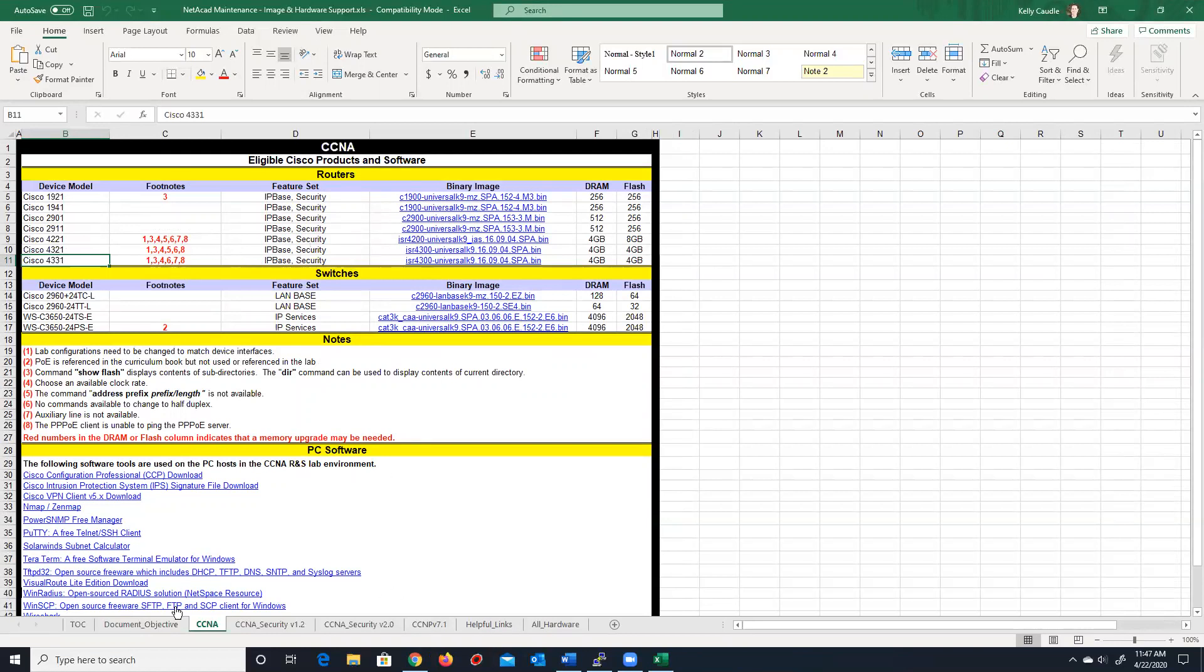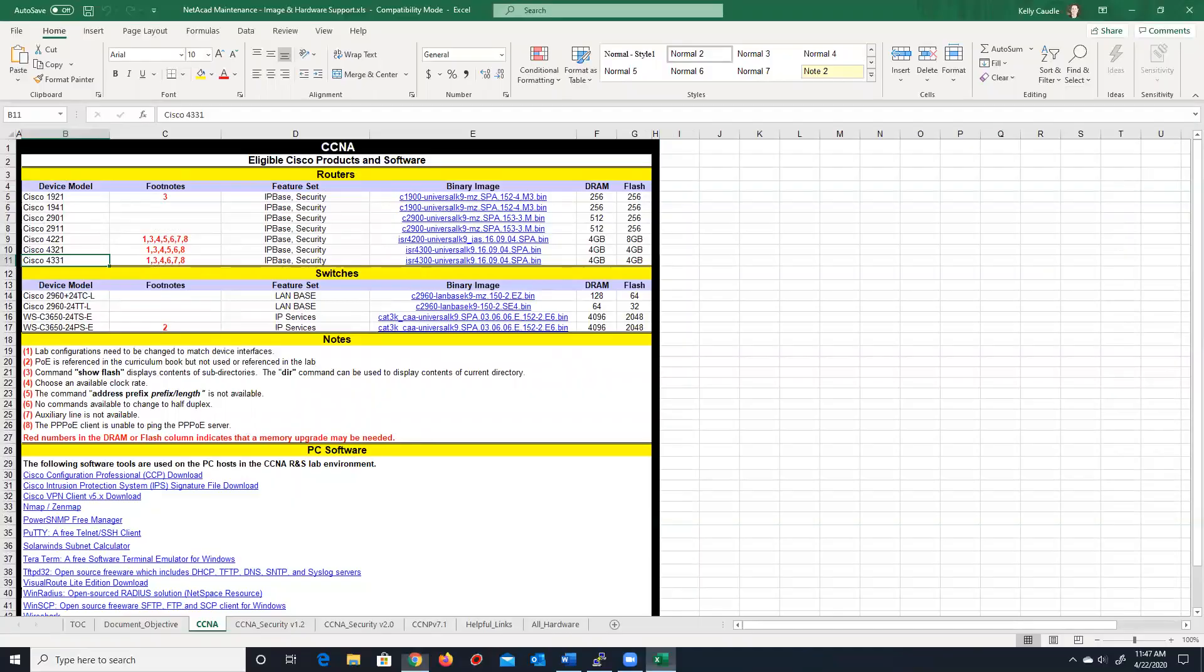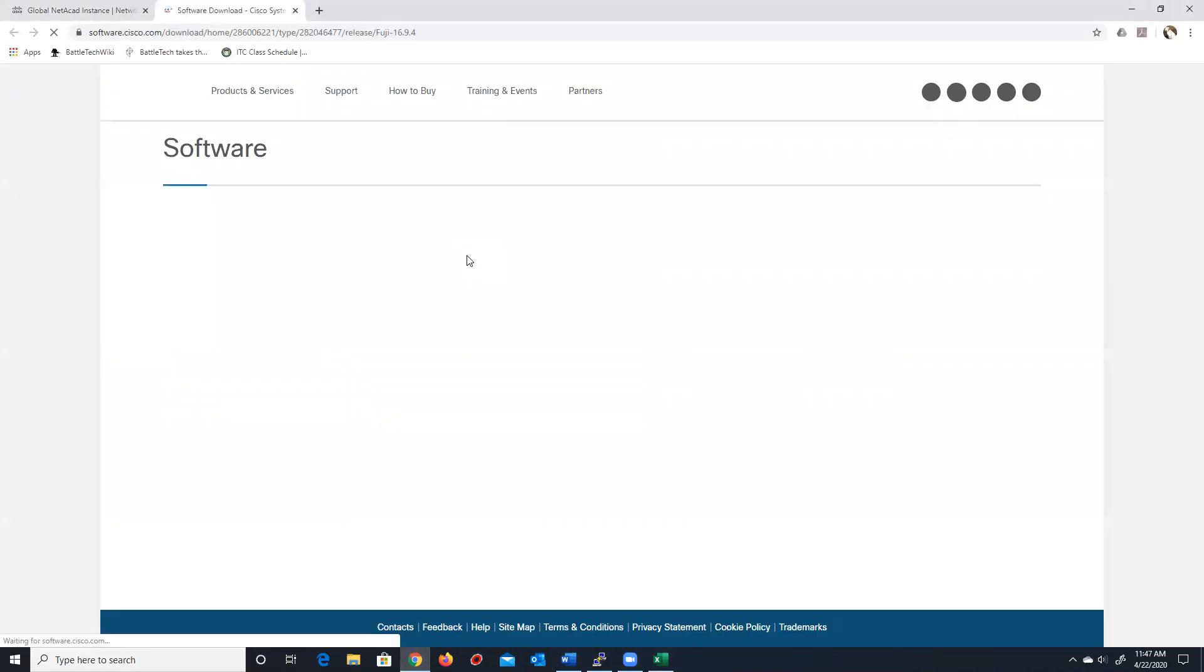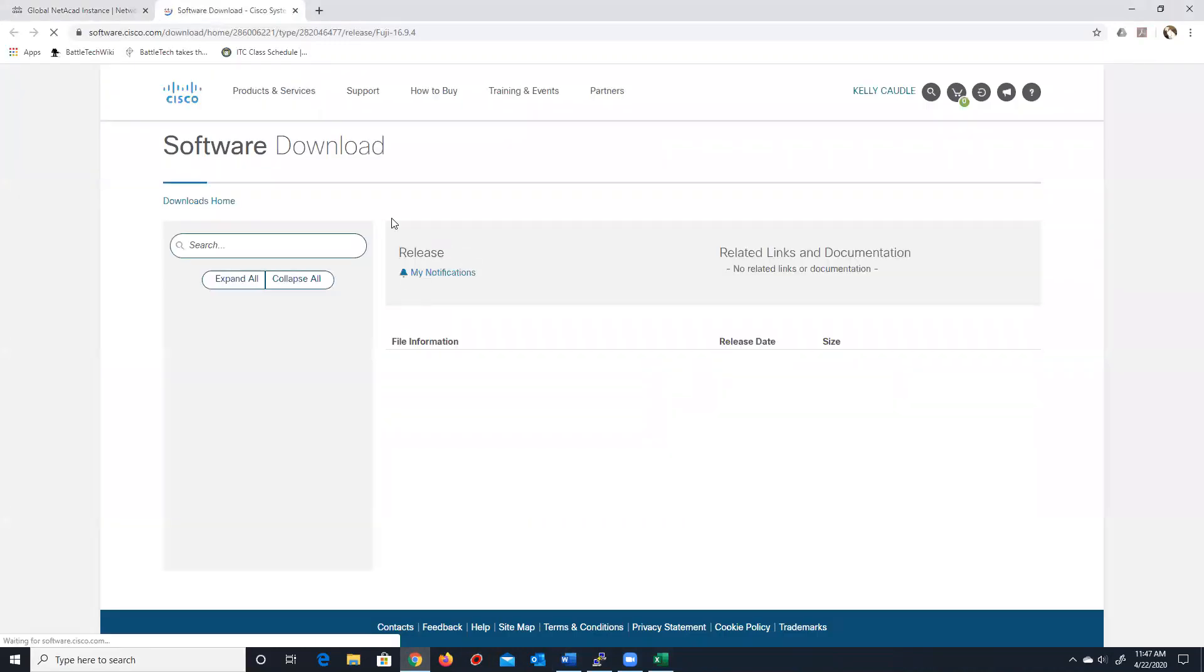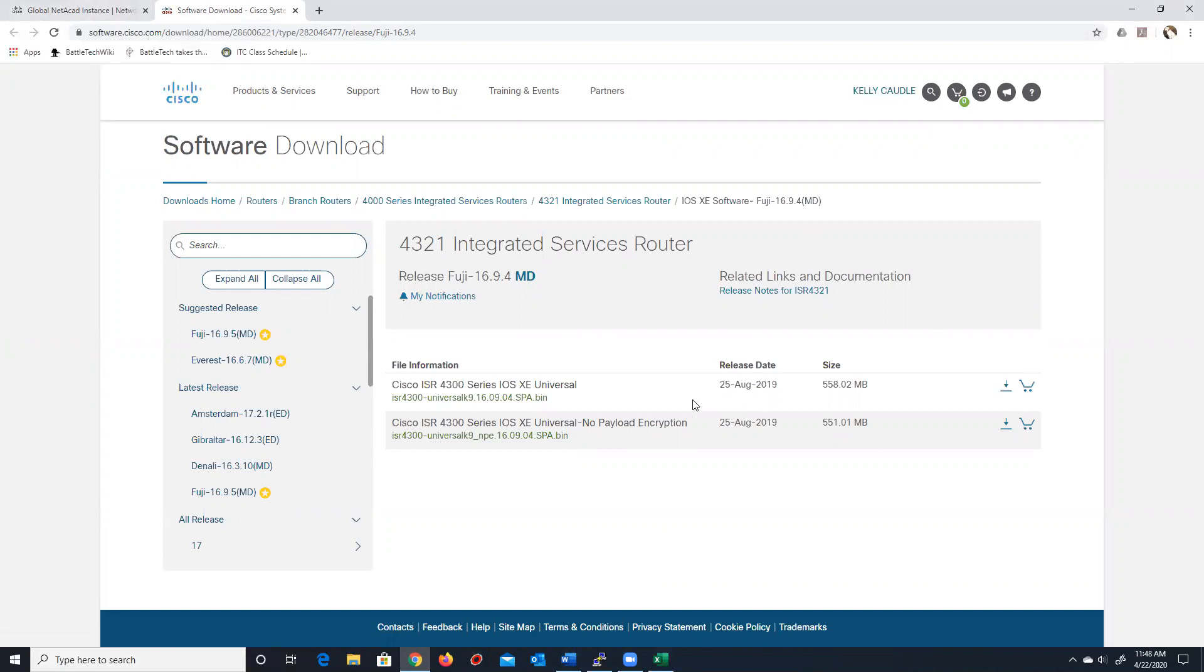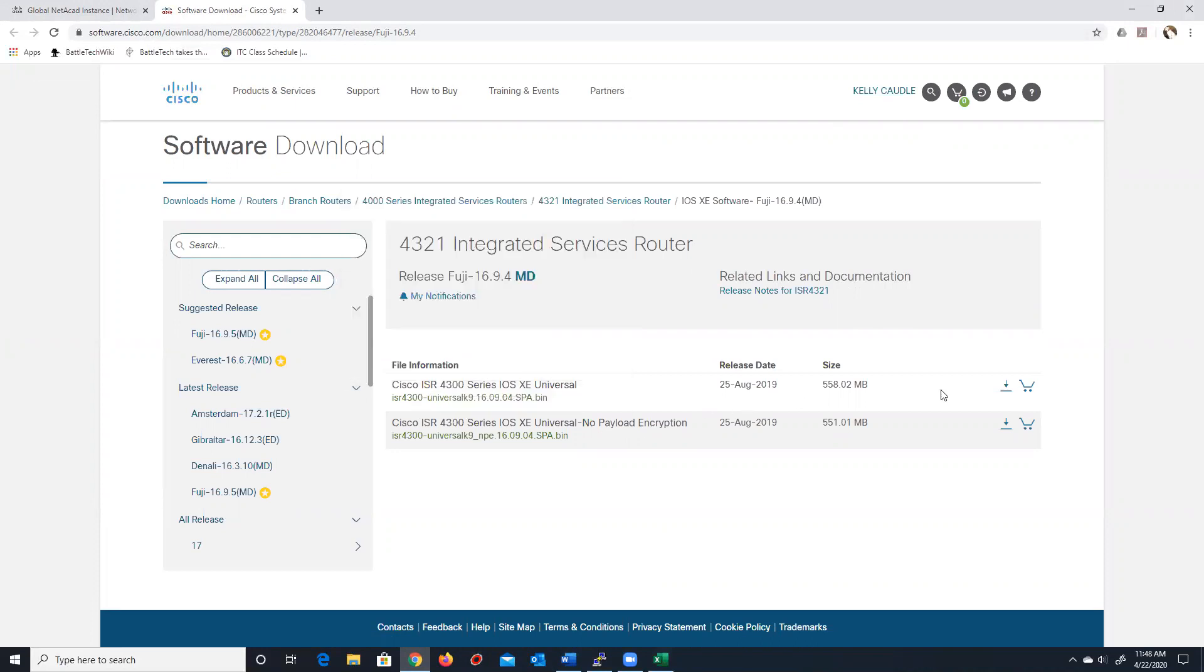So, once you've downloaded this document from the Equipment Information NetAcad Maintenance folder, you can click directly on the image you want to get, and it will take you to the Cisco website. Now, you'll need to log in, and since everyone now has single sign-on, you already have an account on cisco.com. Here's the image. You'll notice it is a universal 4300 series image, so you can download it. Just click download and download that image.